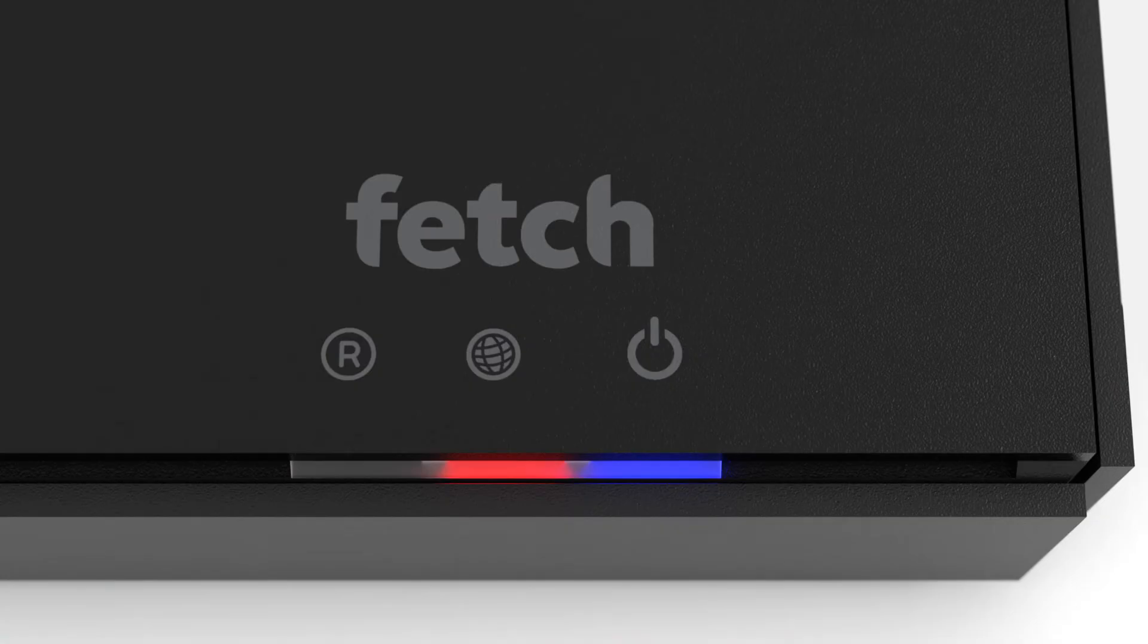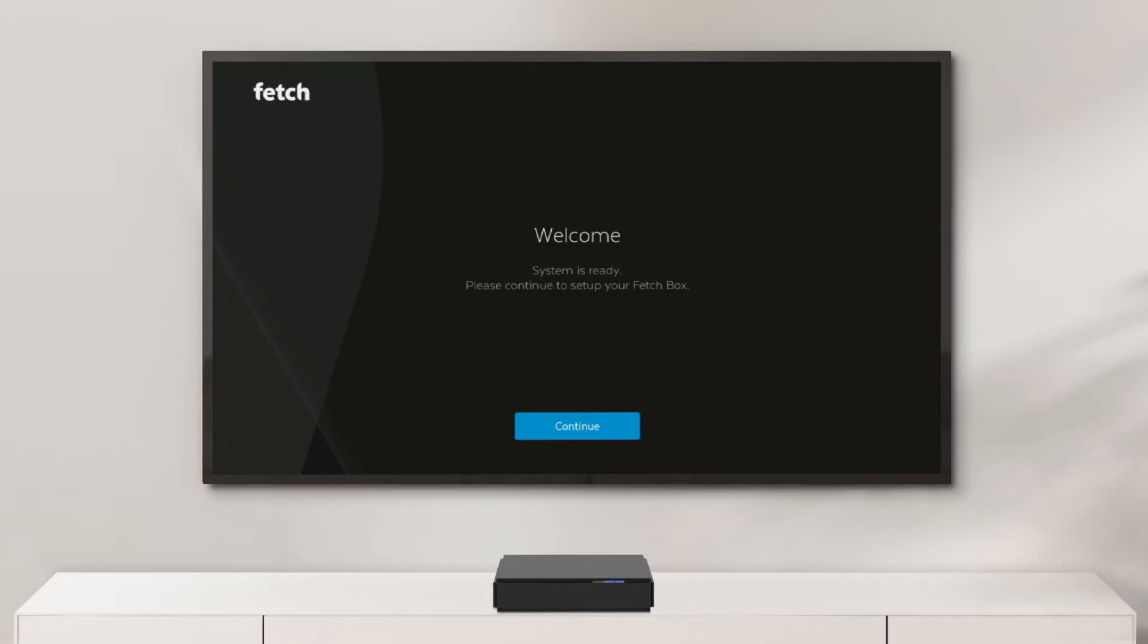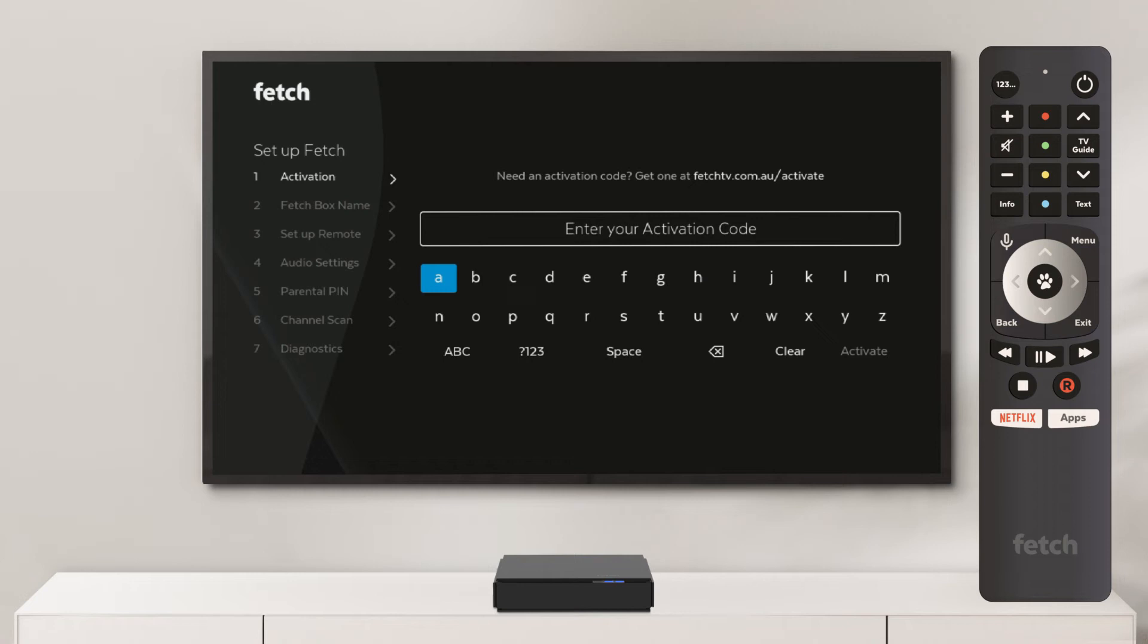The middle light on the front of your box will change from red to blue. Follow the on-screen prompts to continue. Next, you will be asked to enter your activation code. Use your remote to do this. Press the 123 button on the remote to light up the numbers.